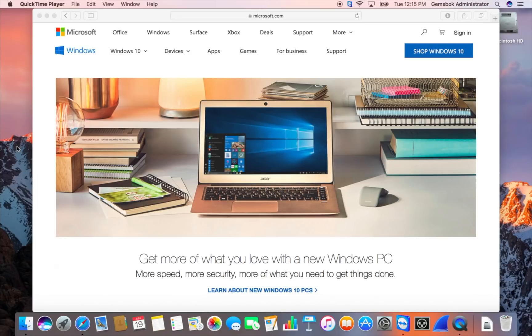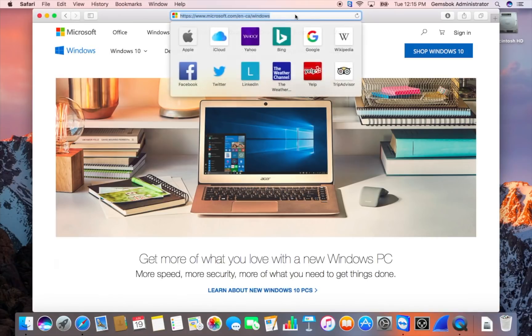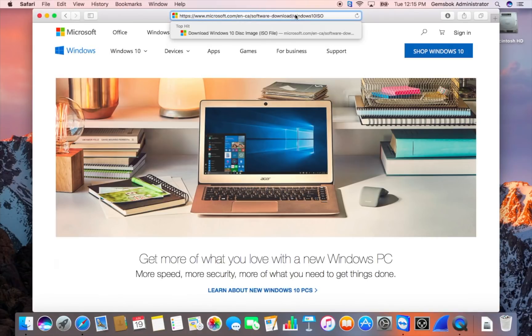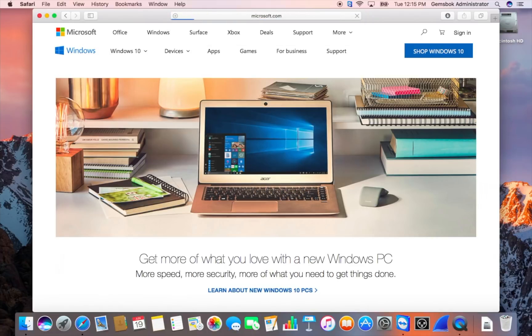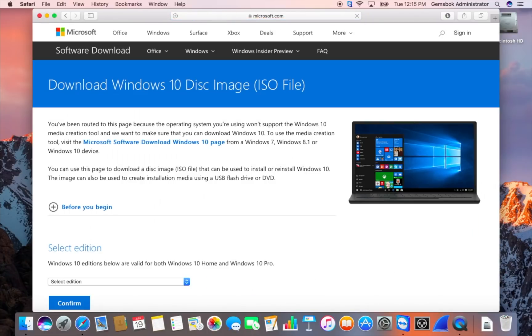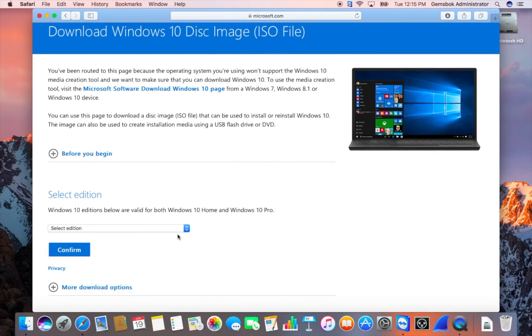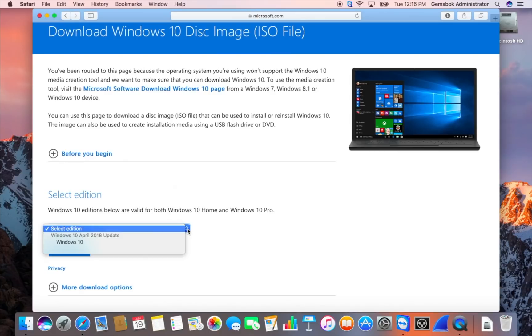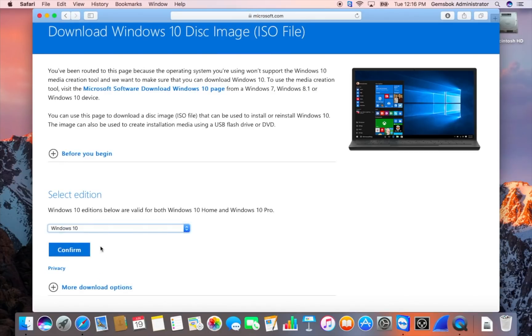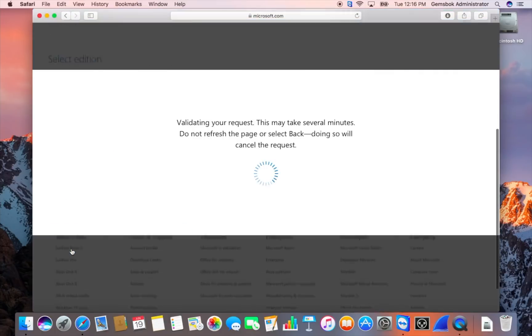So let's get started. I've also put a link in the description on where to download the image file for Windows. I'm just going to paste it in here. So if you just go to that URL that I put in the description, then you'll get to this page here. So here you just scroll down, pop up the edition you want. You're going to want Windows 10. Hit confirm.